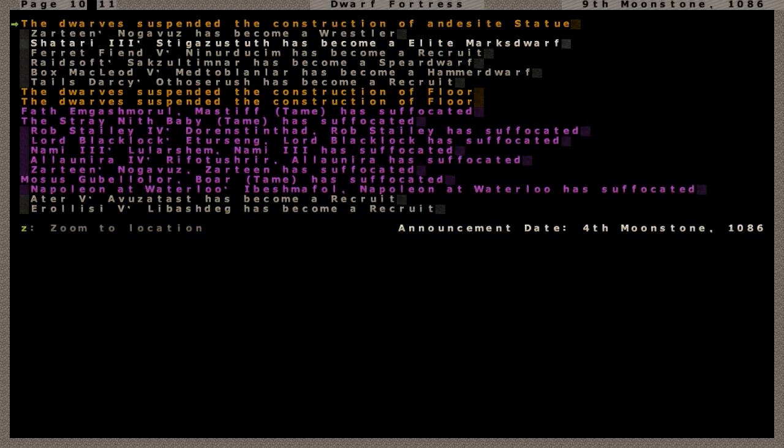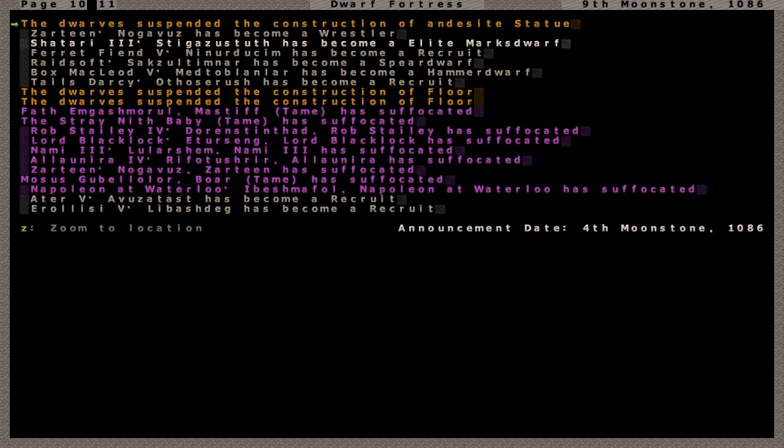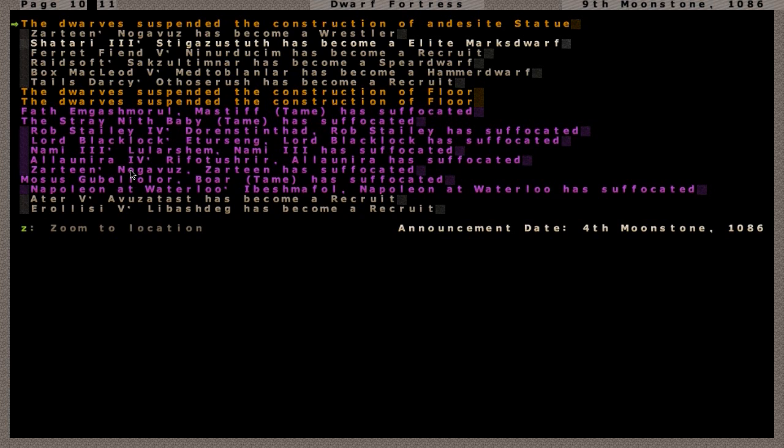Just another minor update here, continuing the reporting on the plague that is sweeping through the fortress. We've lost a whole new batch of dwarves: Rob Staley IV is dead, Lord Blacklock, one of the babies, dead. Nami III, gone. Alunir IV, our main medical dwarf and psychiatrist, dead.